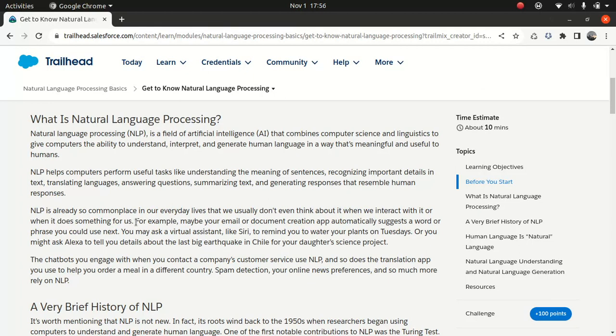It's a branch of artificial intelligence which combines, as you can see, computer science and linguistic to give computers the ability to understand, interpret, and generate human language in a way that's meaningful to us. Us means I'm a human, I'm not a machine. So I can call myself as human. That's in a nutshell.